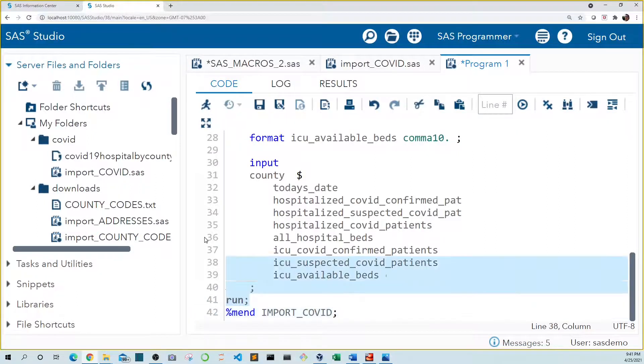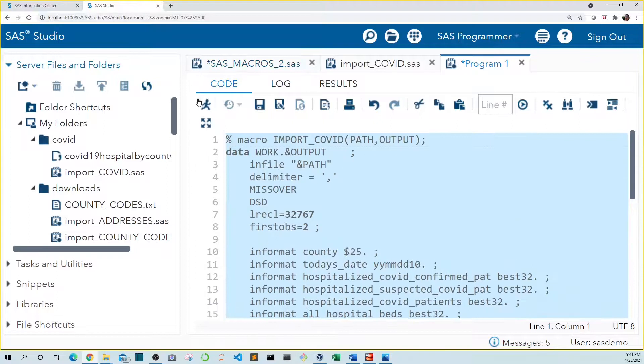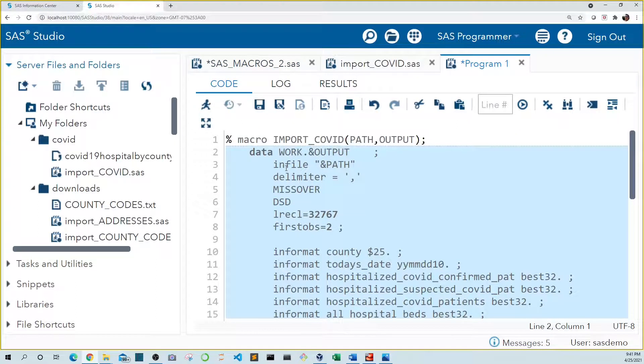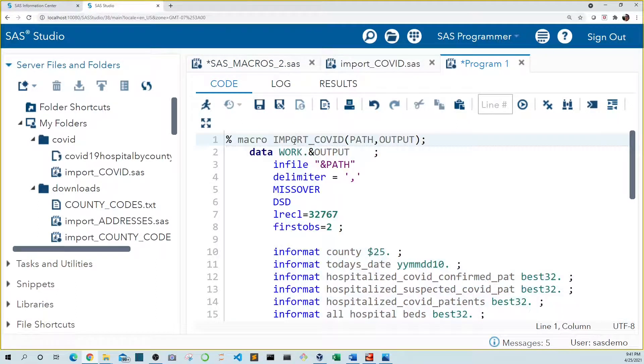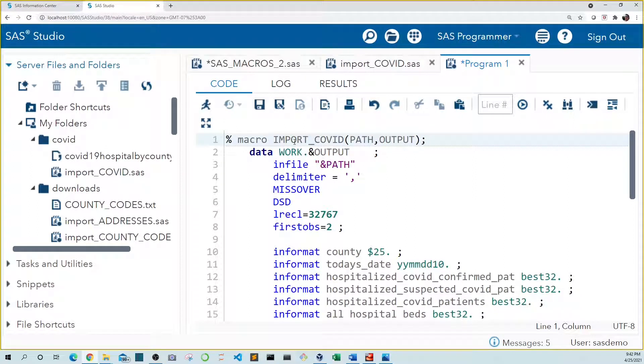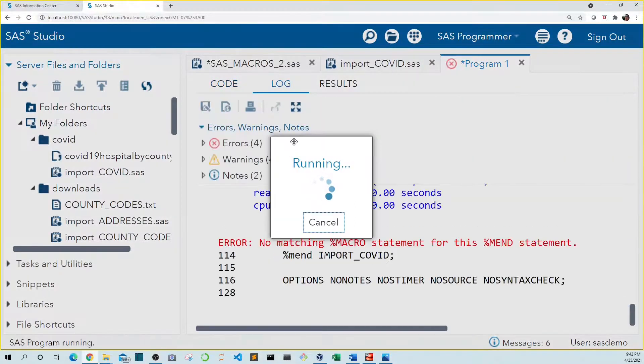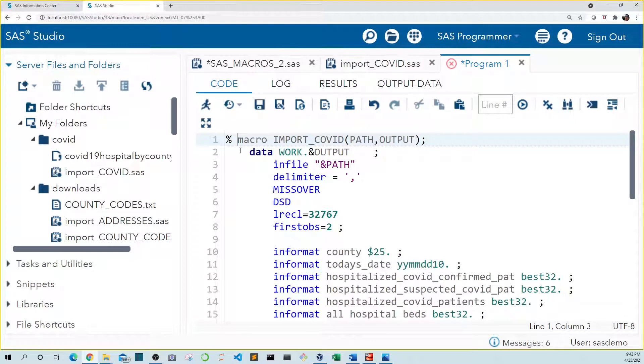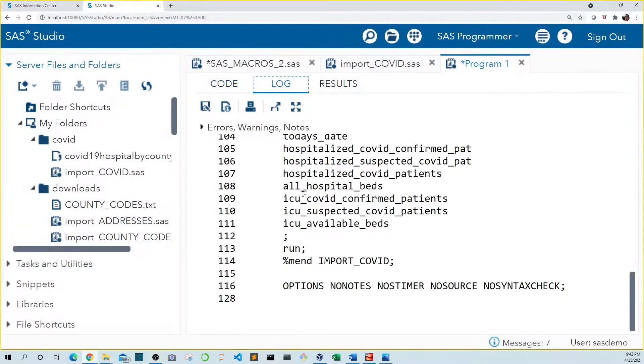So let's make this a little bit prettier too. Let's highlight this and indent it. Now let's run this code so it's compiled and ready to call. Oops I added a space between the percent and the macro. Let's get rid of that. Let's try this again. There we go. Our log shows no errors and it's ready to go.